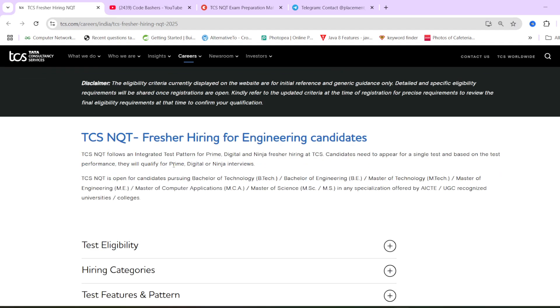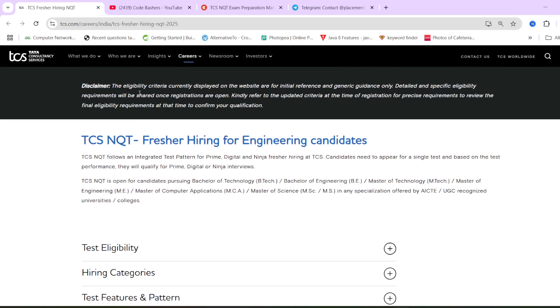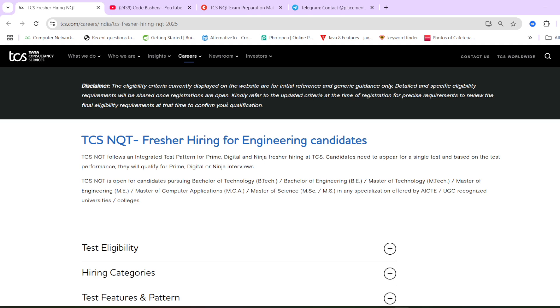See, this page says that the eligibility criteria currently displayed on the website are for initial references and generic guidance only. Detailed and specific eligibility requirements will be shared once registrations are open. So this is just an information page for TCS NQT hiring. The hiring has not been live till now. It will be live in future.